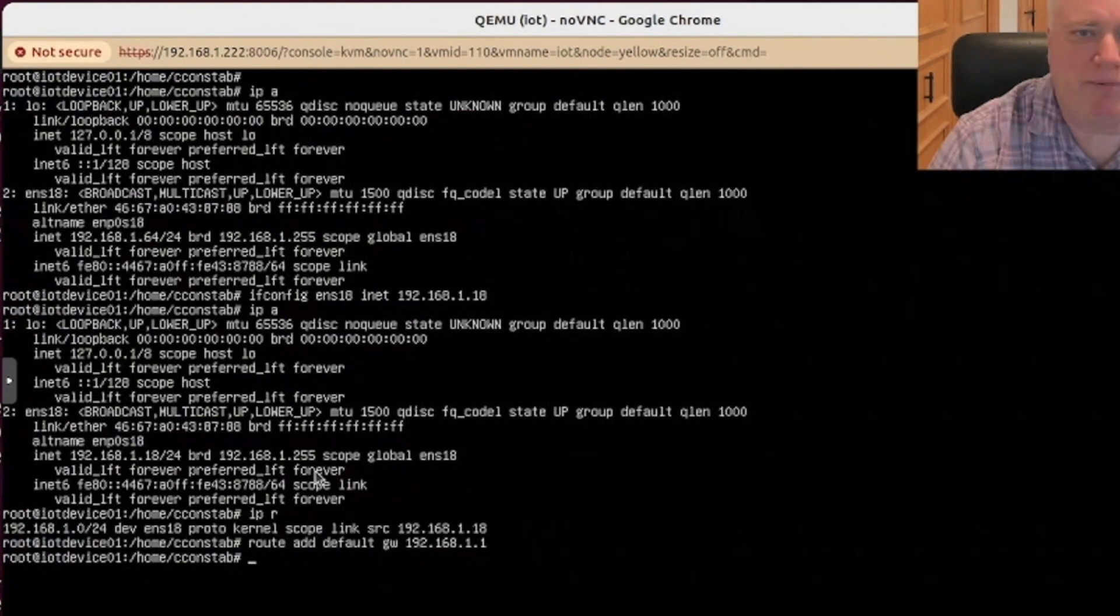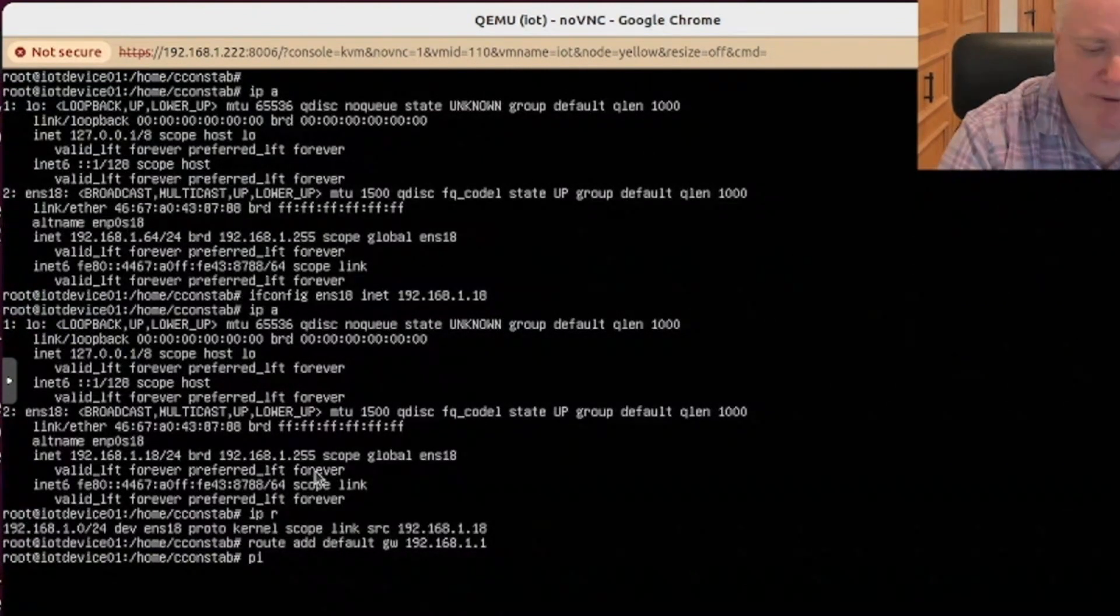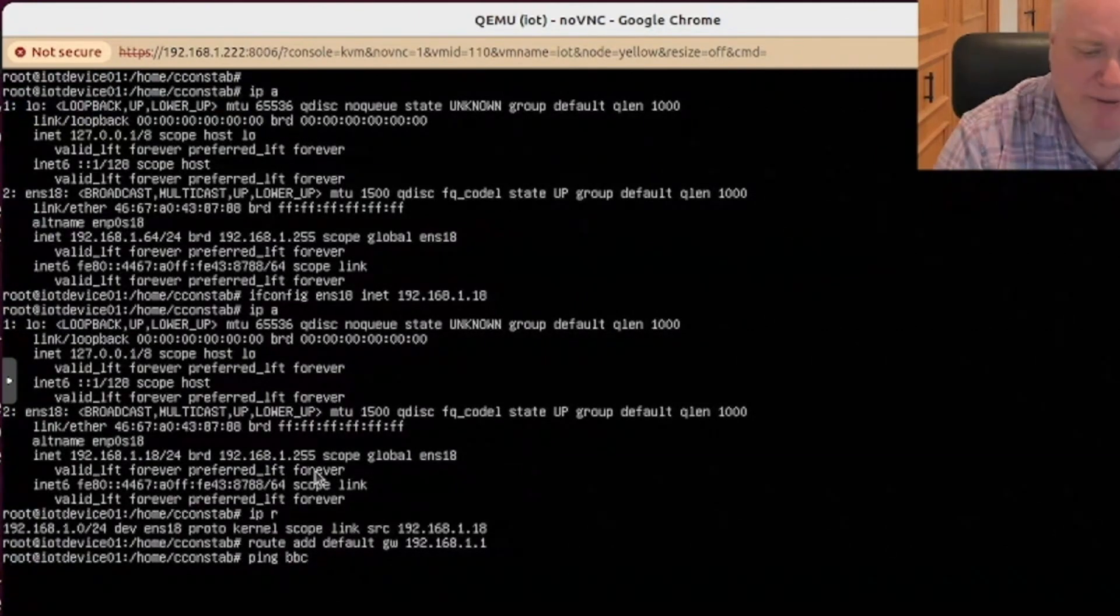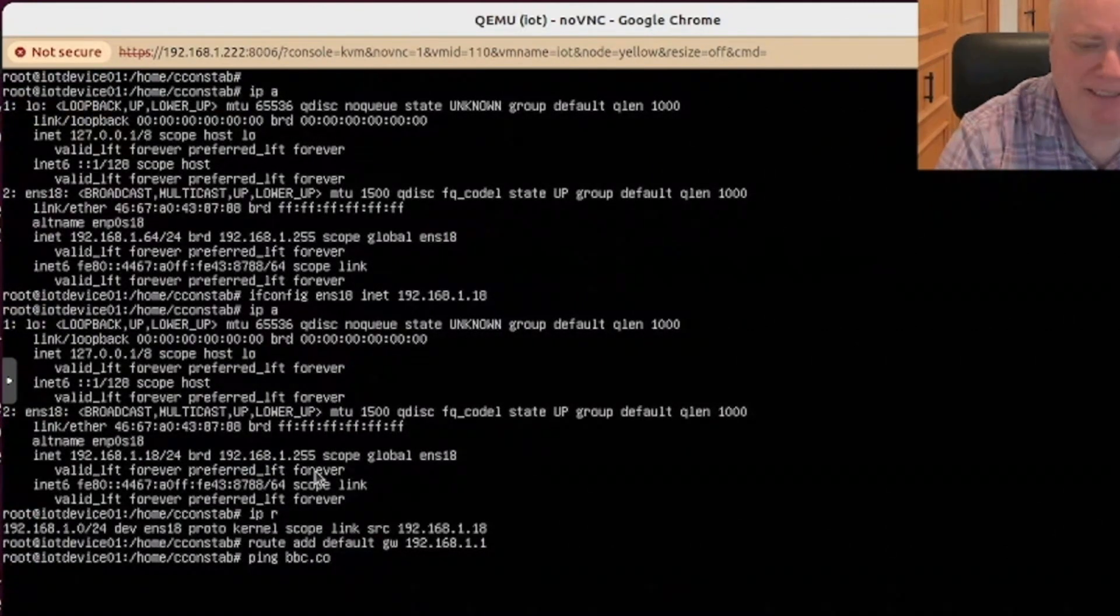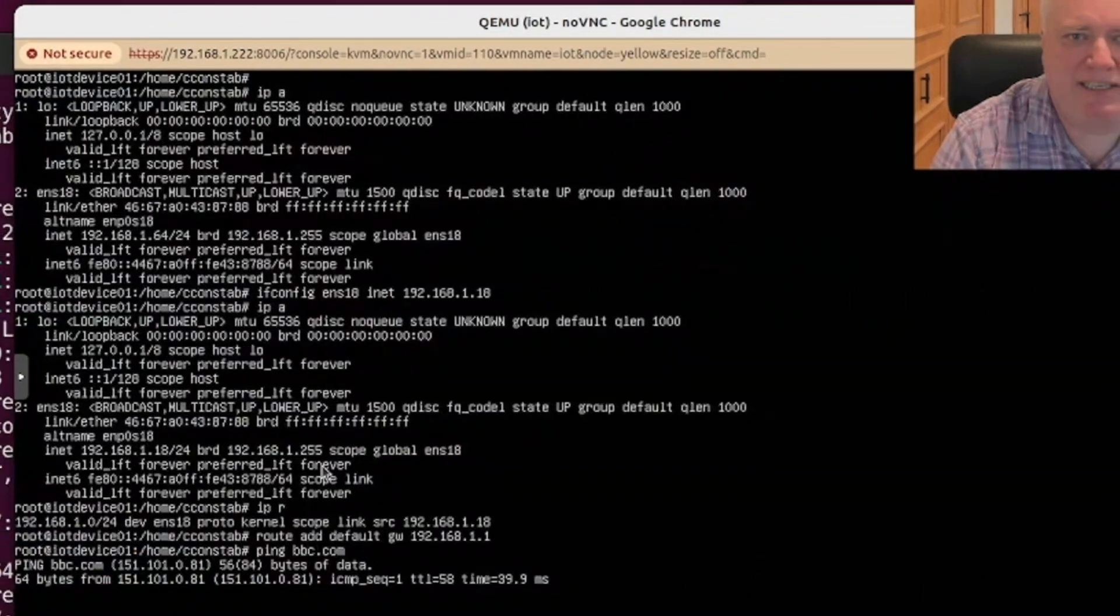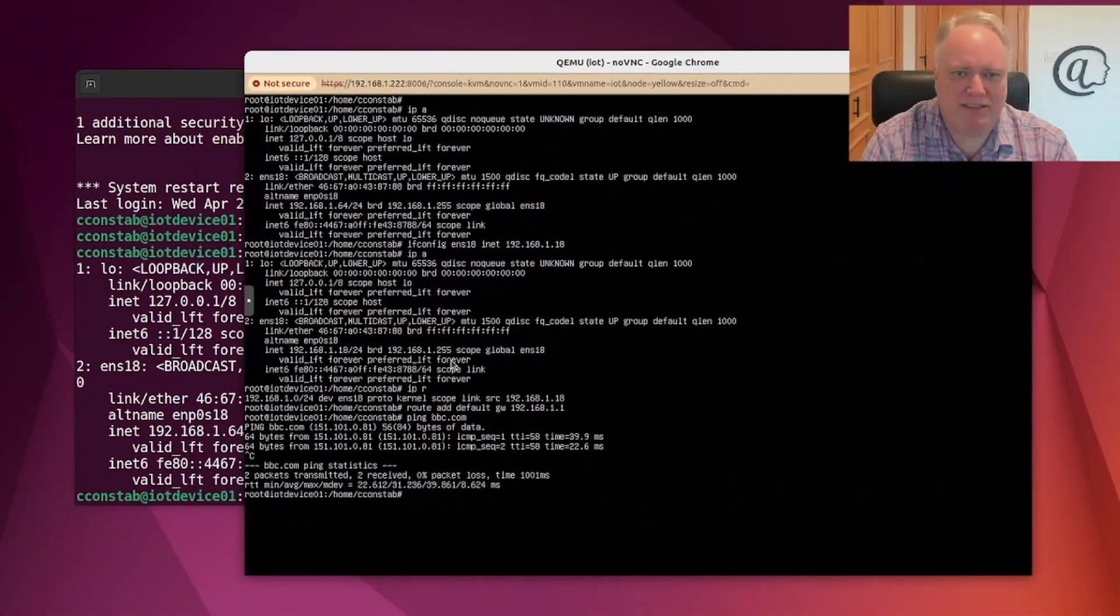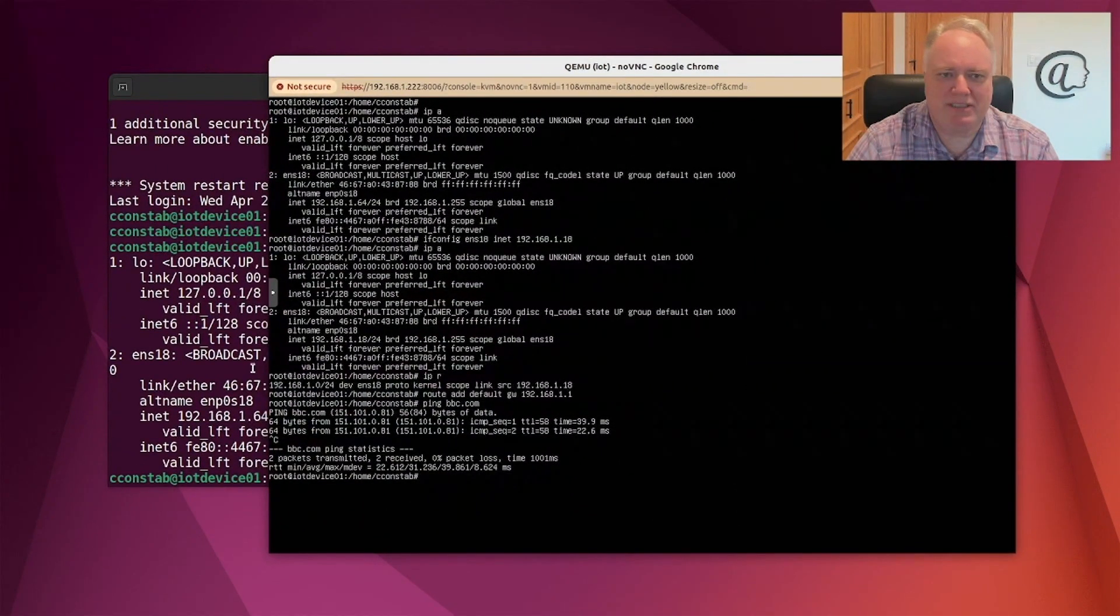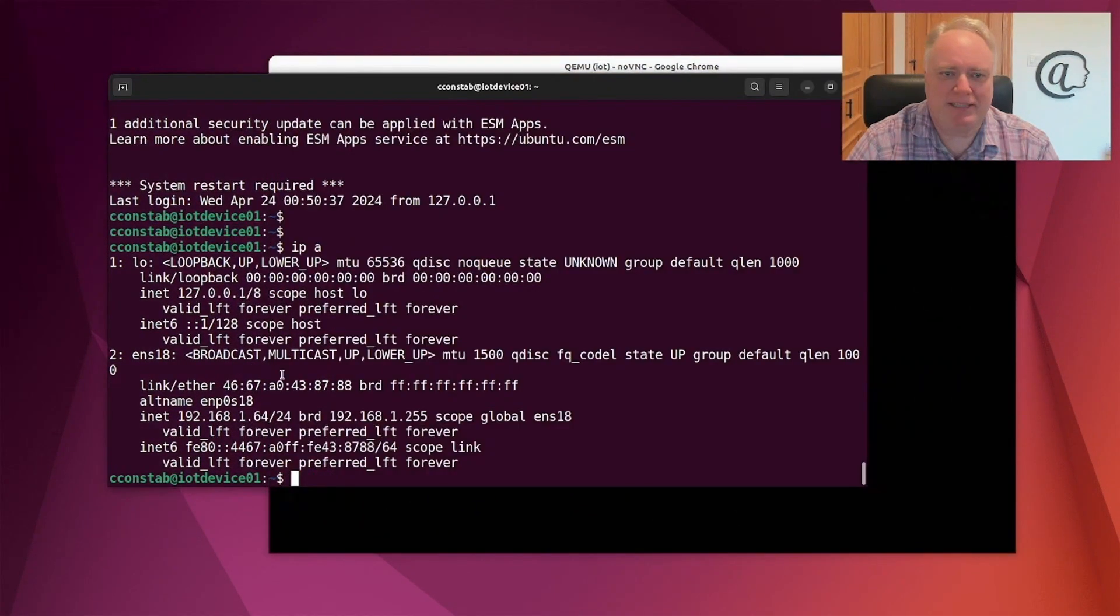And that'll be just fine. Just make sure we can ping things. I'm a Brit. So we're going to ping bbc.com. And yeah, we've got access. All right. So we've definitely changed IP address. That's fine.